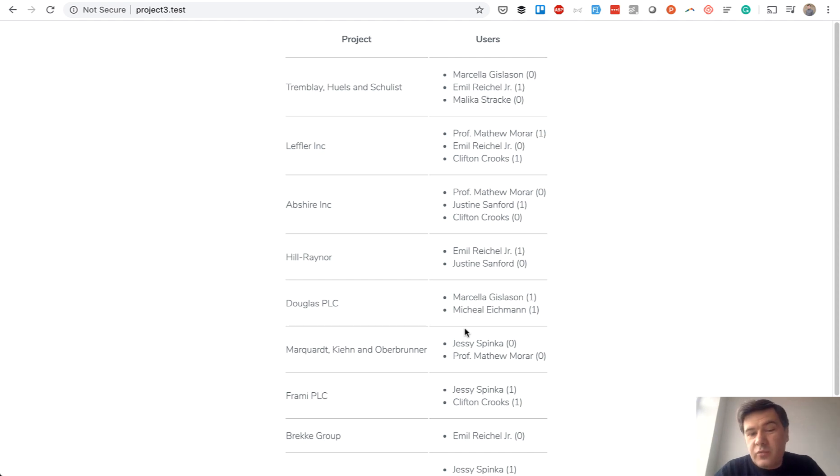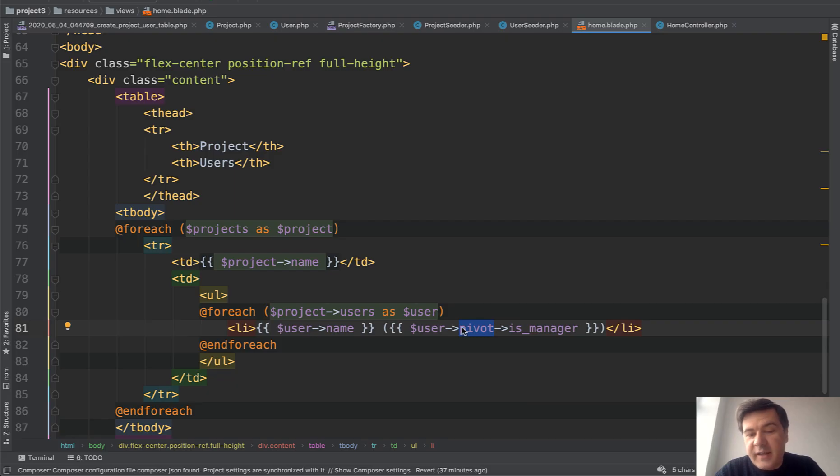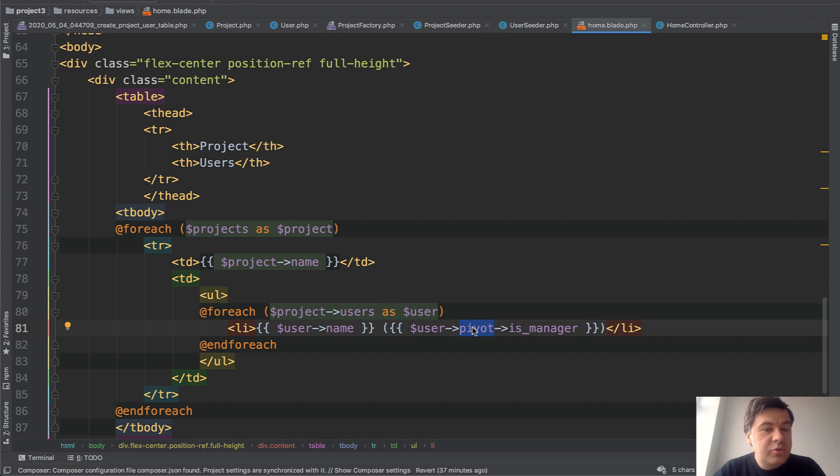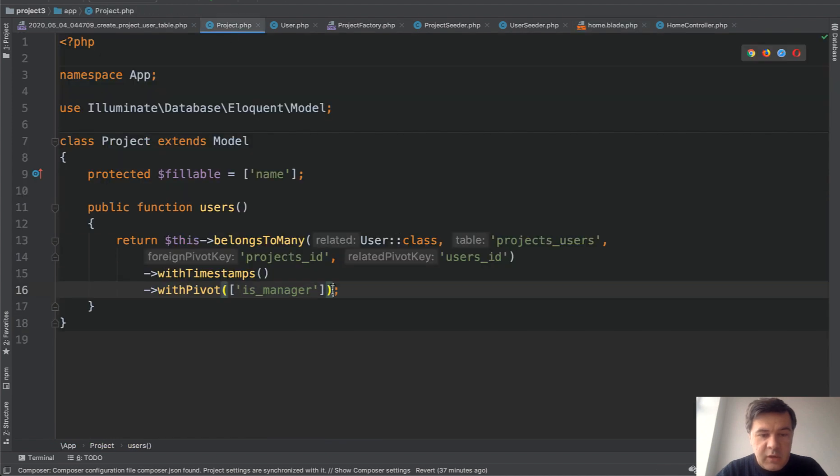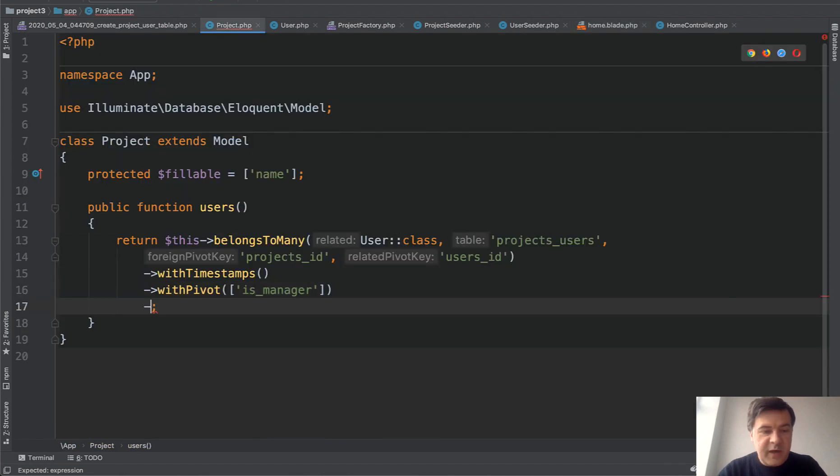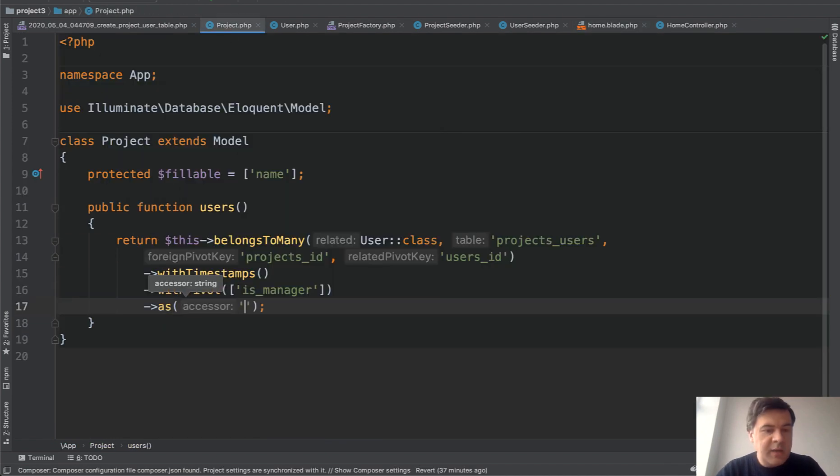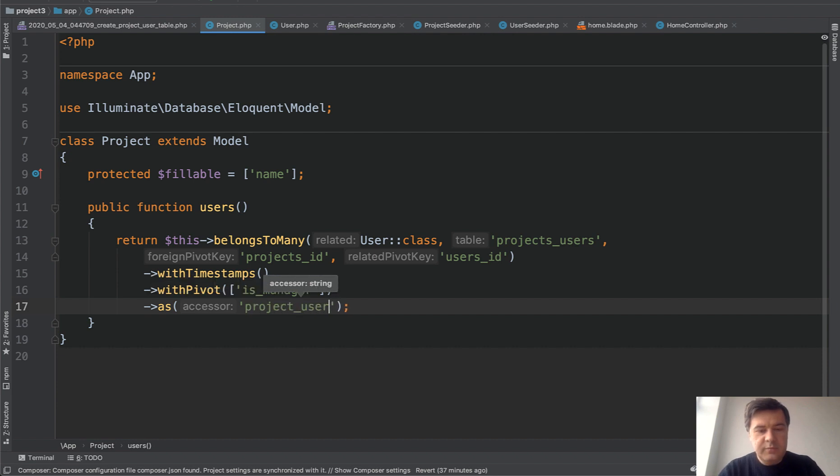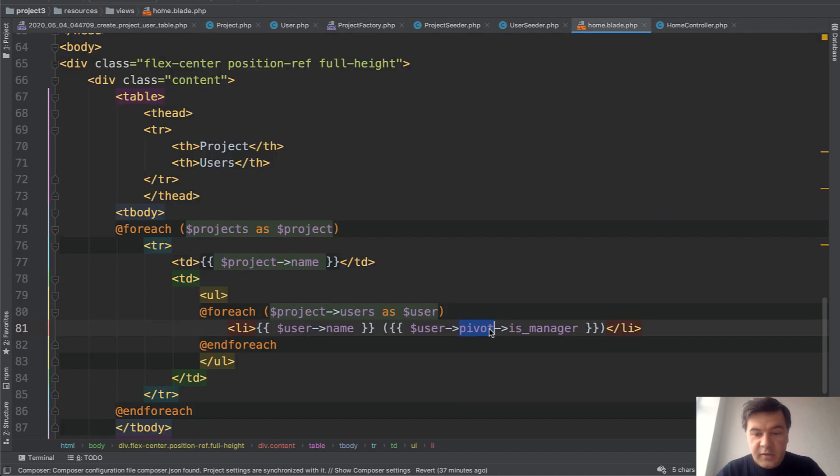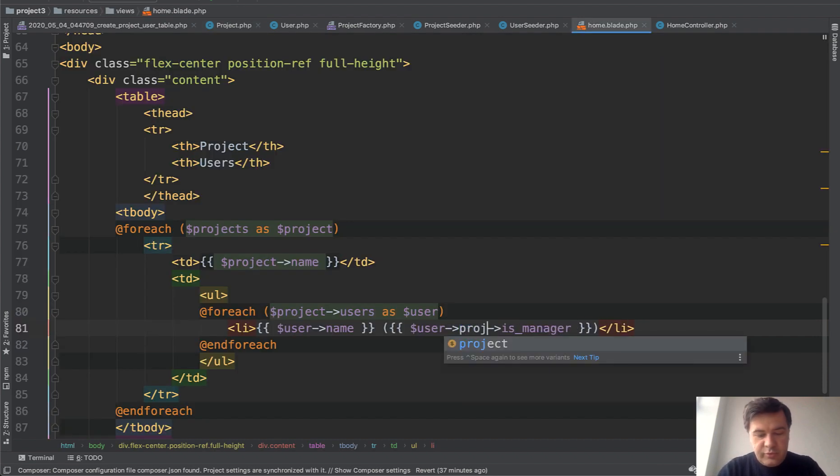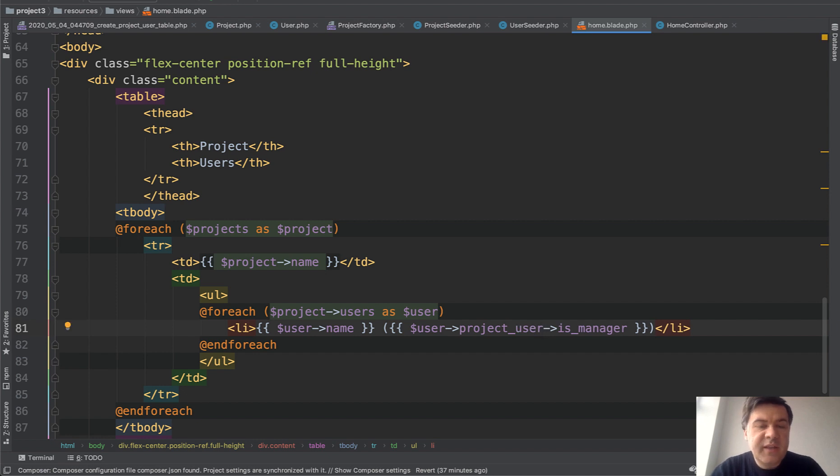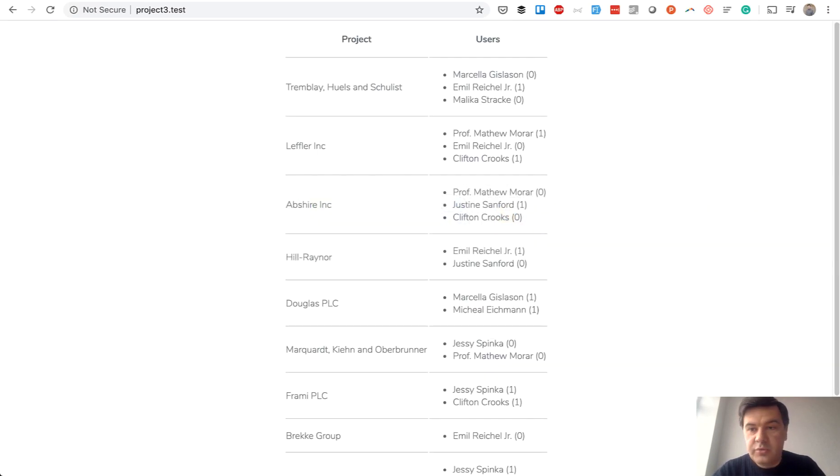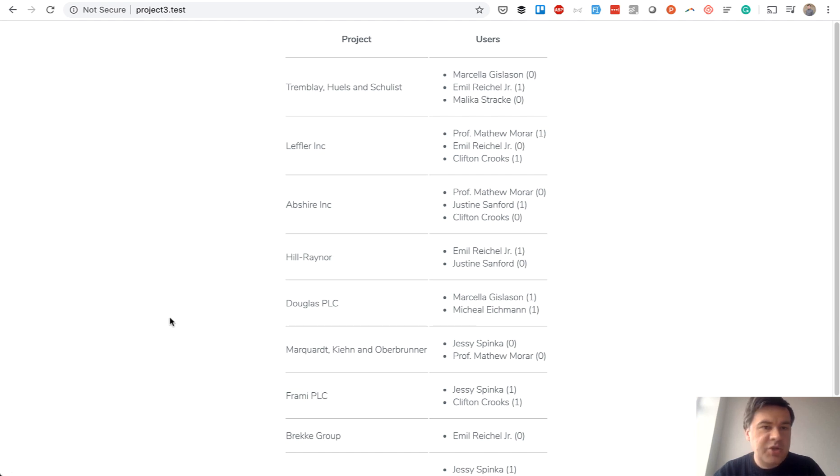Next thing is maybe for some reason you don't like that name pivot. Maybe it's not that readable for people who don't know Laravel. So you can rename that while specifying your relationship here, you can specify as and you can rename that to whatever you want. So for example, project user, and then you do project user here. So whenever you need that pivot table columns, you just specify project user because that's how you rename that. And if we refresh, nothing changes. It's all working.